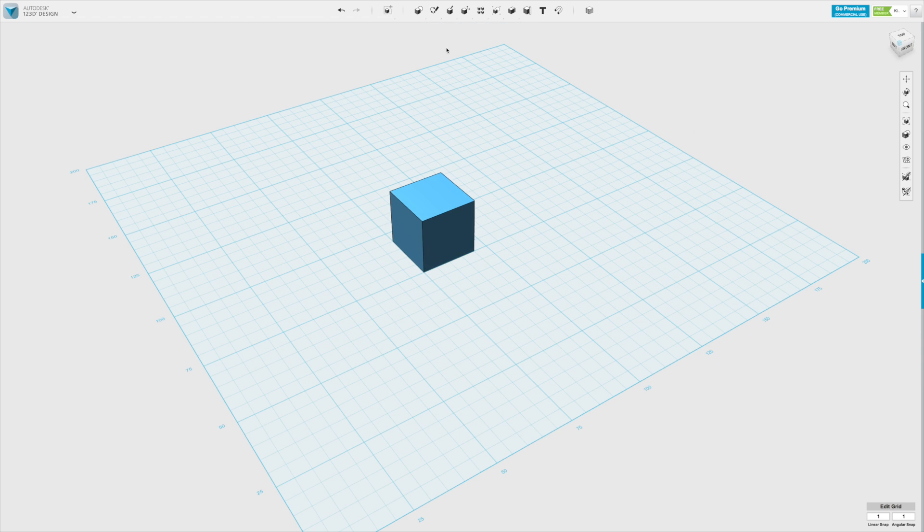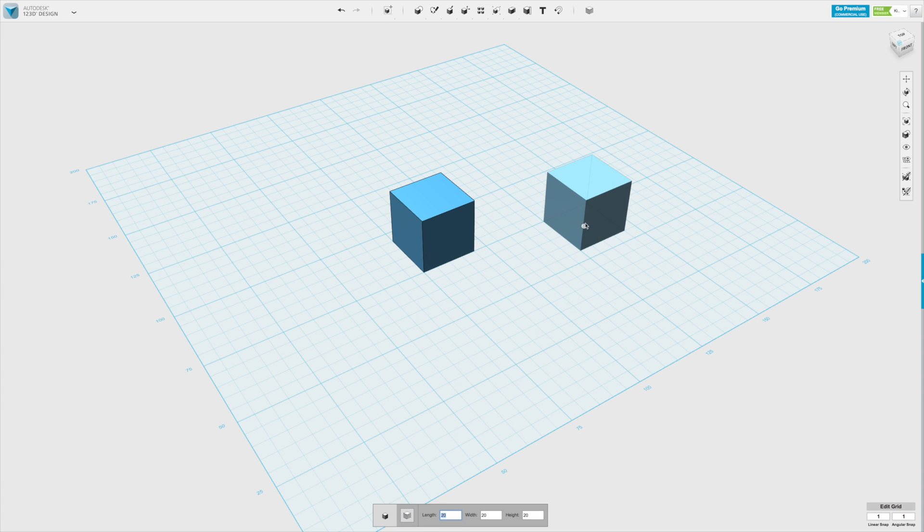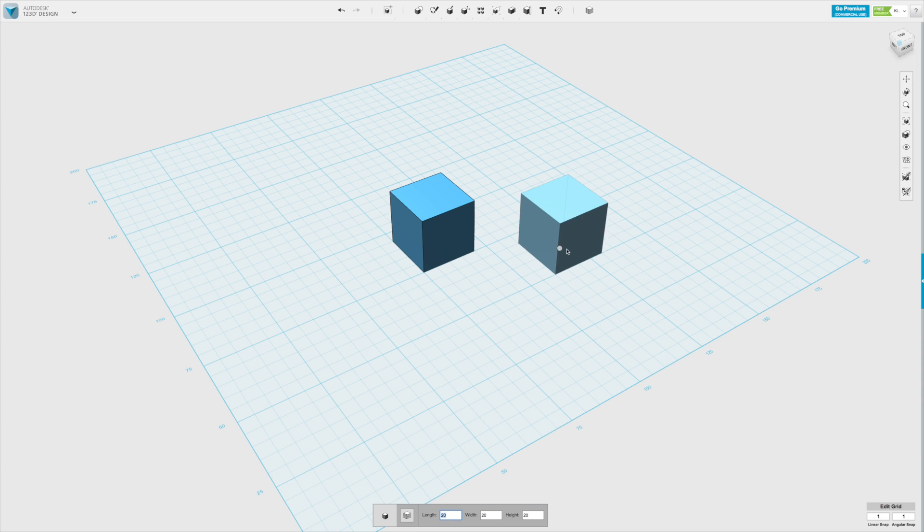Now, if we want to create a box which has other dimensions, before clicking, we can modify the dimensions in this bottom menu here, which appears as we click on the shape.